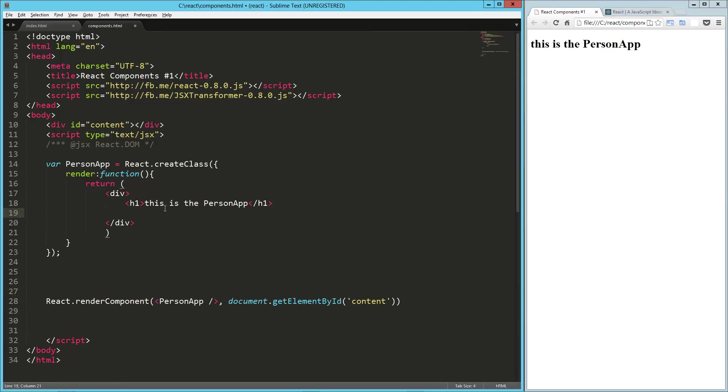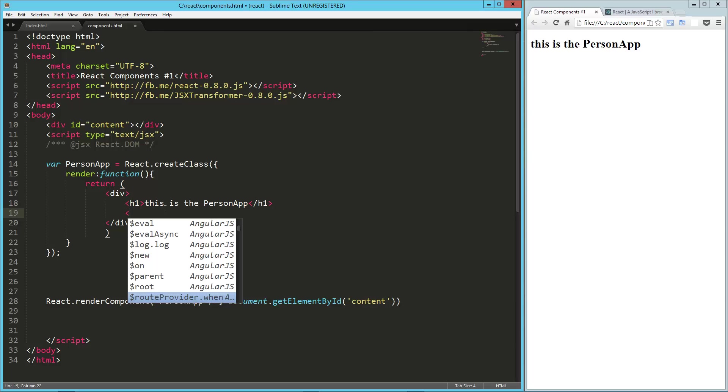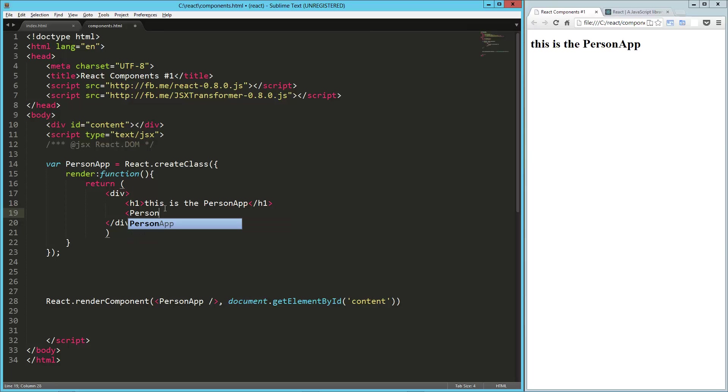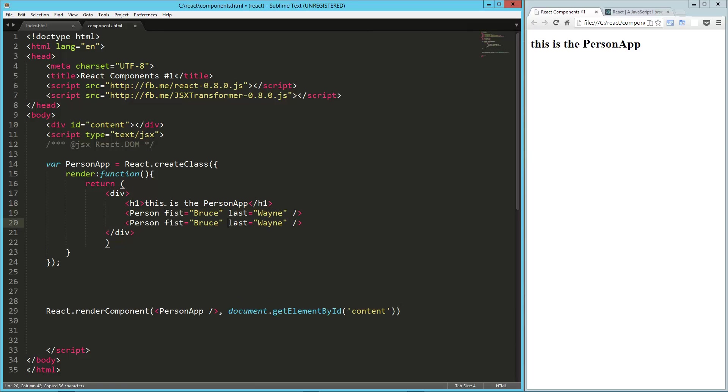And what we want to do is, let's create a thing for a person. So we're going to have a list of people here. So let's say we're going to render person. This is going to be our new component here. So let's do a first equals Bruce.